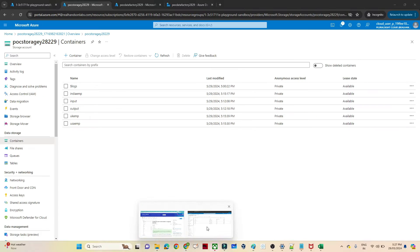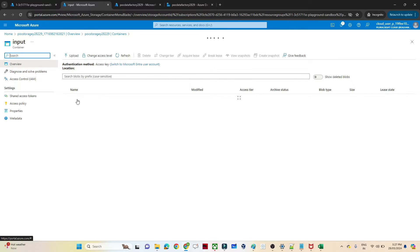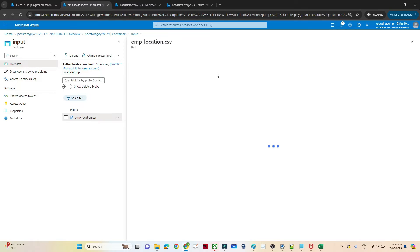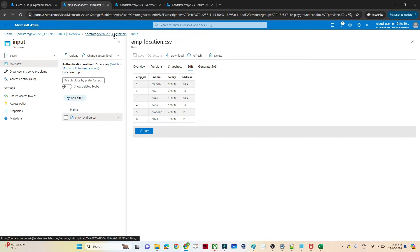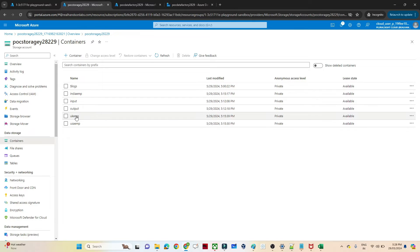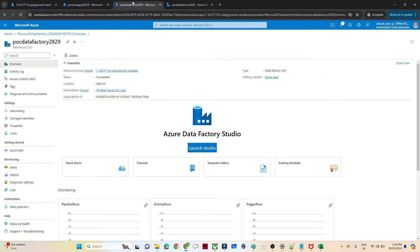I will show you my storage account. I have an input container and in that input container I have employee information — this is the employee location file. If I open the file, this is a CSV file. You can see we have employee ID, name, salary, and address — India, US, India, US, UK, UK. So three locations and now I want to separate them out.